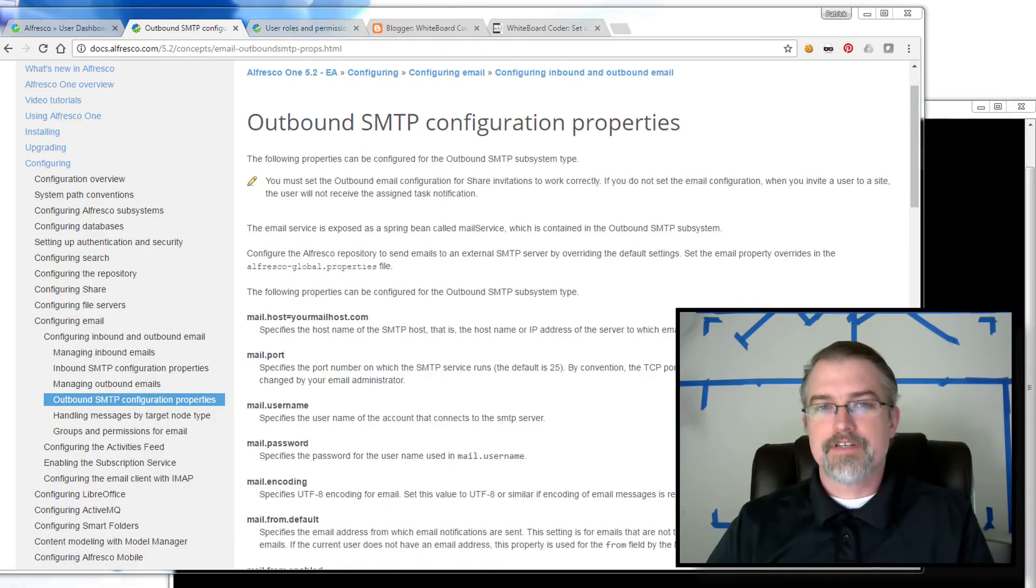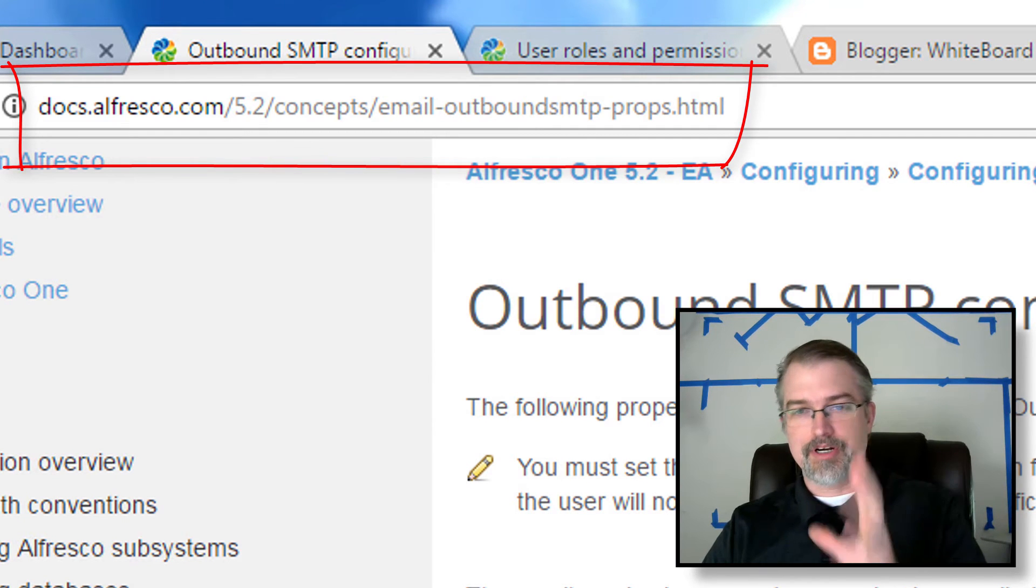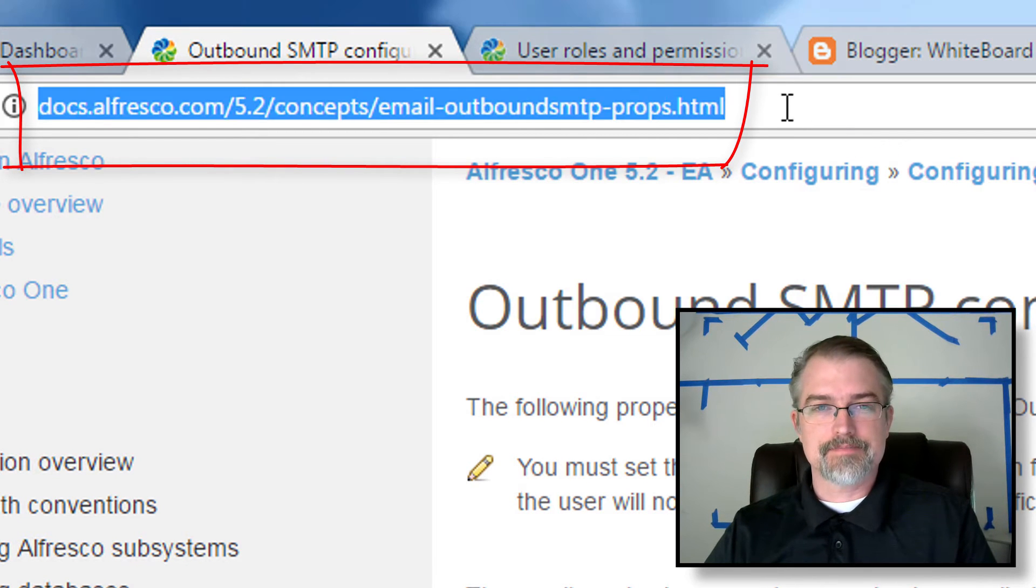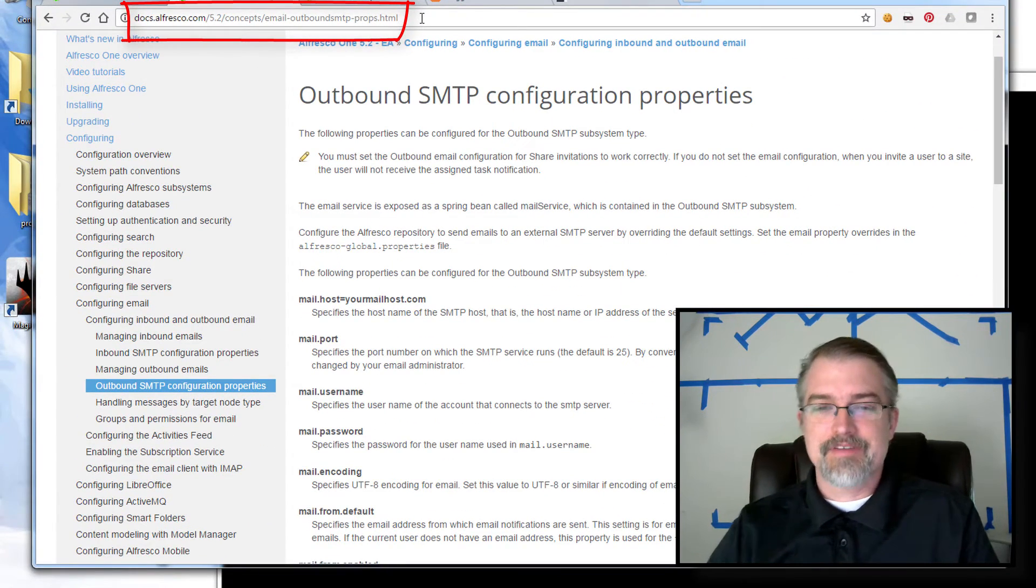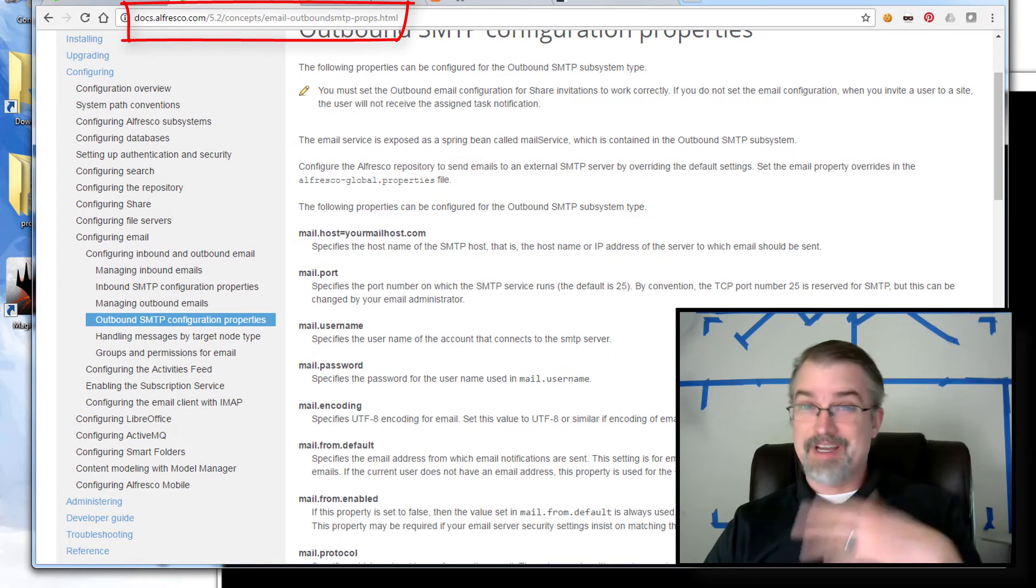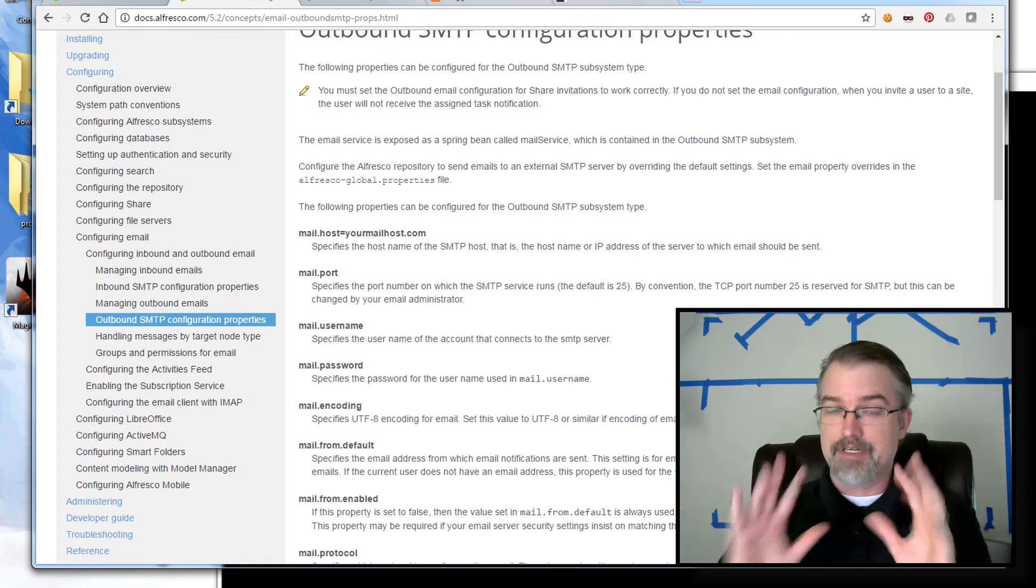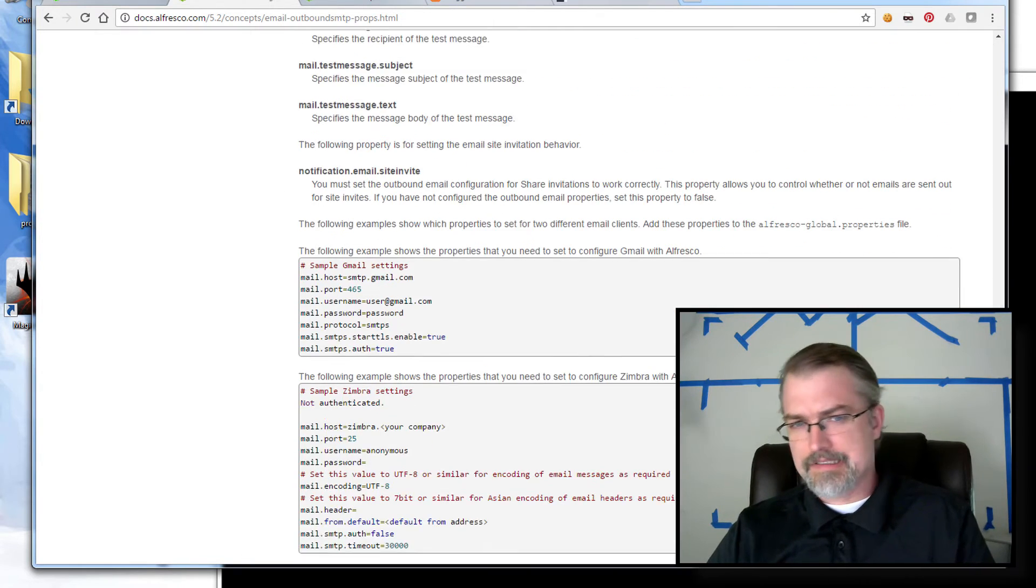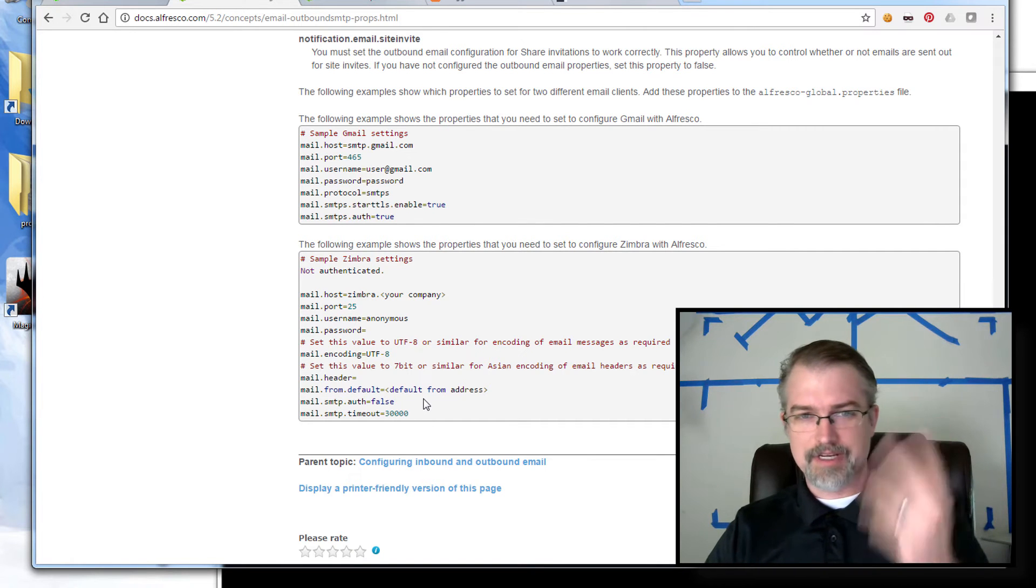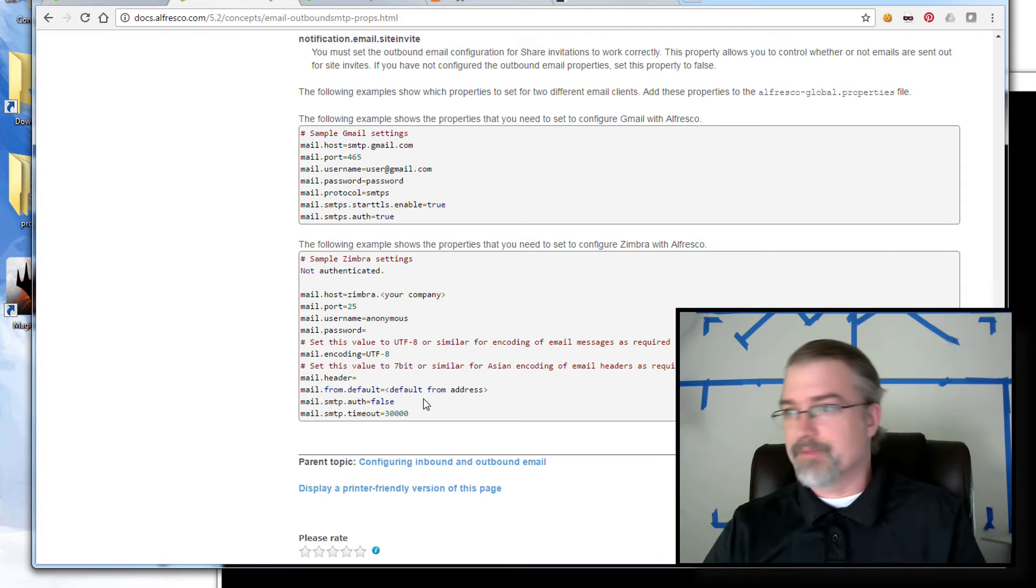First, a page with all the email type settings you can put in your Alfresco Global Properties file. So here's a link, and I'll put this in the show notes. I'm not going to go into all these by any means. I'm just going to kind of get it set up to talk to Gmail. But if you actually go down here, there are some examples on how to do it that have to set up to Gmail or Zimbra, and there's a few other things you can connect it to easily. But we're going to do Gmail.